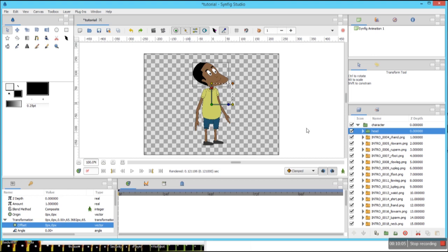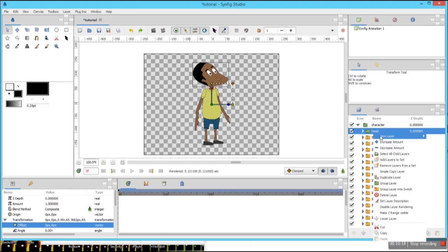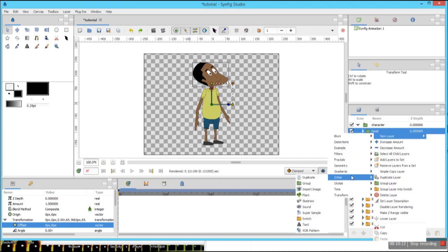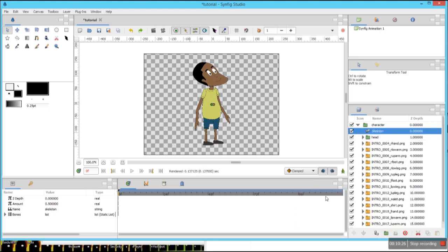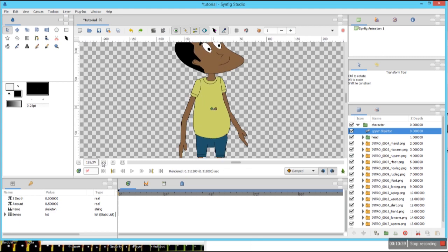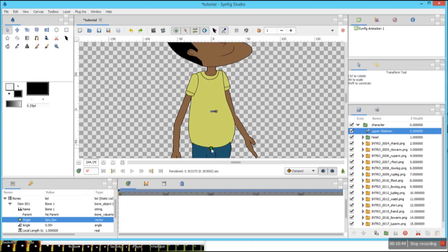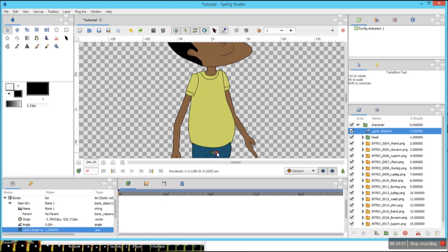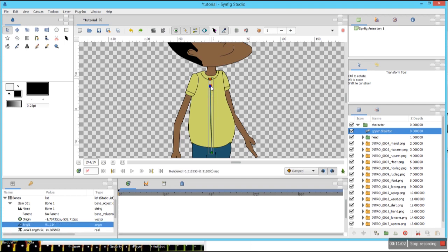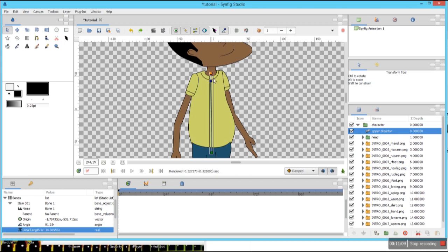Now it's time for the skeleton. I'm going to create a skeleton for this character, and we're going to create two skeletons: the upper body skeleton and the lower body skeleton. Right-click in the layer panel, new layer, other, and skeleton. Let's double-click and rename it to 'upper skeleton'. This green point is like the pivot point, so we can move the skeleton by holding it. This orange we can use to extend or elongate the skeleton, and this blue is used for rotation.